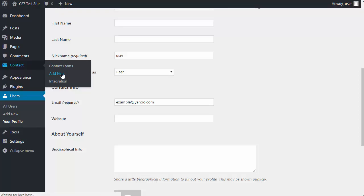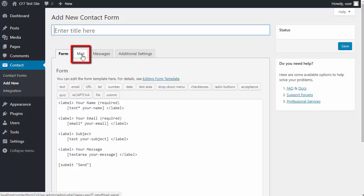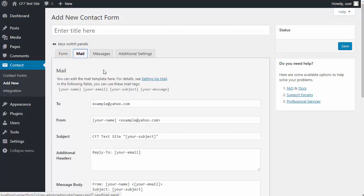I'm going to add a new contact form. Contact Form 7, when you click add new, makes your basic form. You can change that if you want to. I need to click the Mail tab, and now I need to change these email addresses.